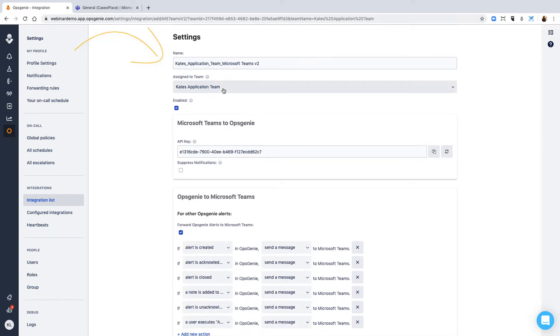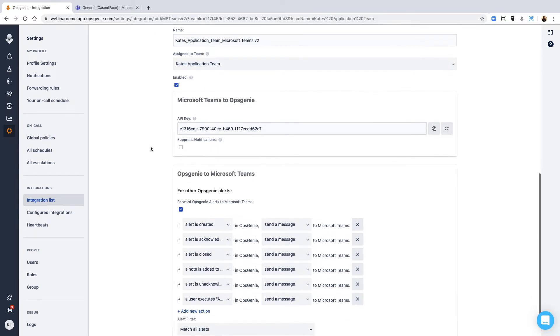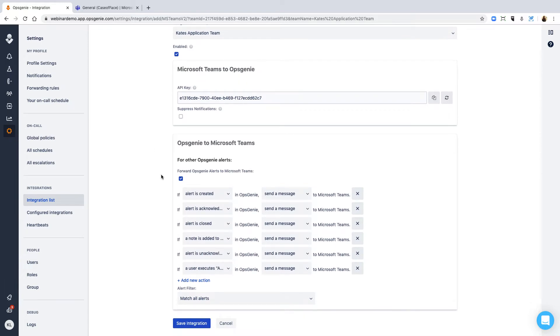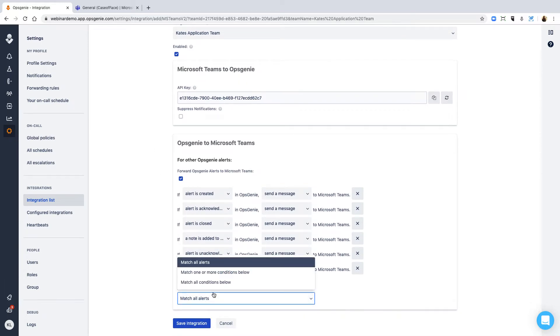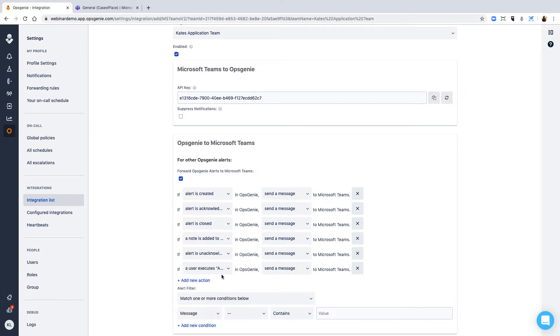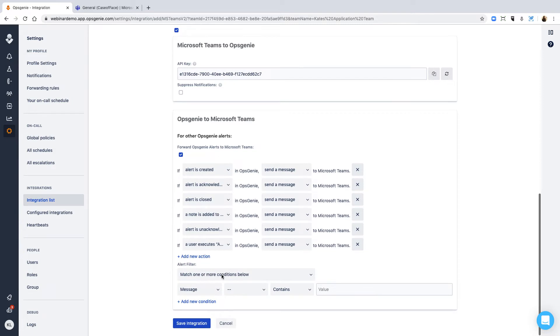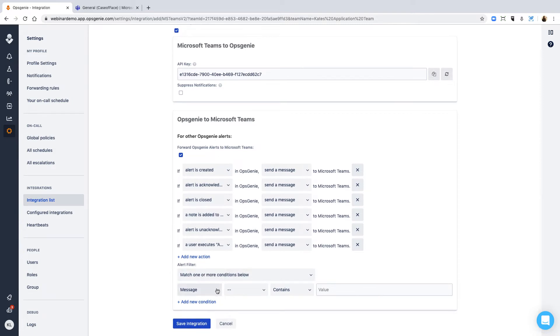If you're opening the integration page from your team, it's automatically assigned. Confirm that the alert filter is set up how you'd like it. You can adjust the action mapping to only create alerts in MS Teams based on source, content, priority, and more.